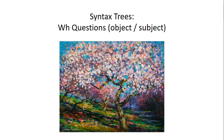Hello everybody. In this video I'm going to be going over syntax trees again, but what I'm going to do is look at the tree structures for two different kinds of WH question sentences.